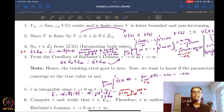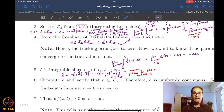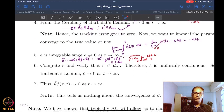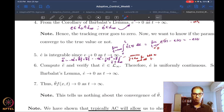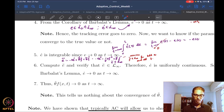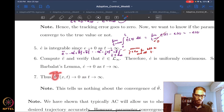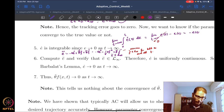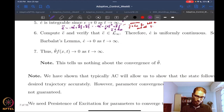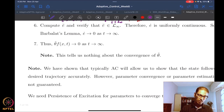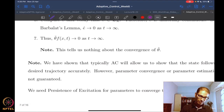Beyond that, we of course want to see whether the parameter error can also be driven to zero. We tried to do that but were not successful. We found that the product of theta-tilde and f goes to zero as t goes to infinity. If you have a simplistic assumption — this is where we start lecture 6.4.